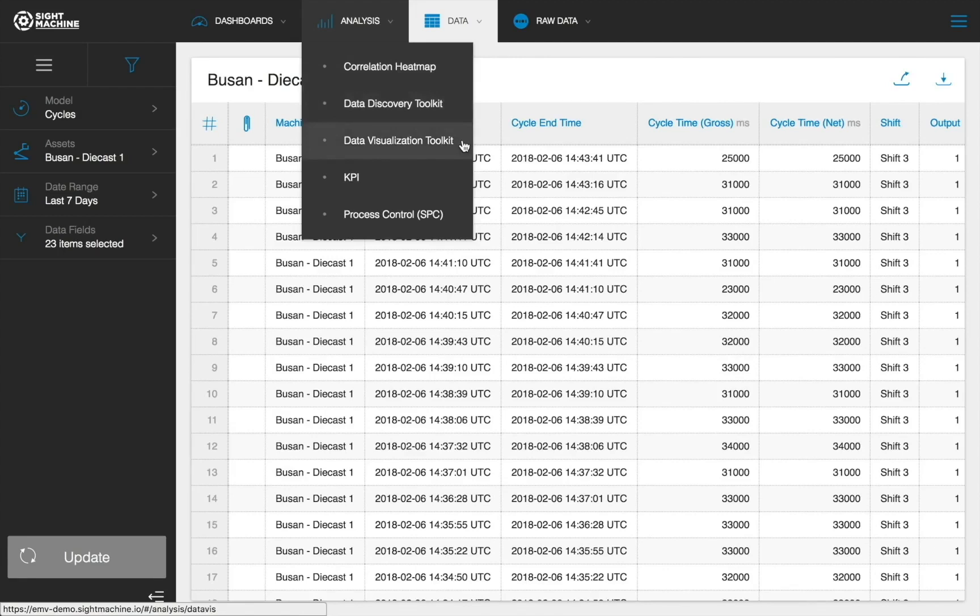Data visualization allows for the comparison of any variable against any other variable in the system, leveraging the contextualized data from the data models created by the AI data pipeline.